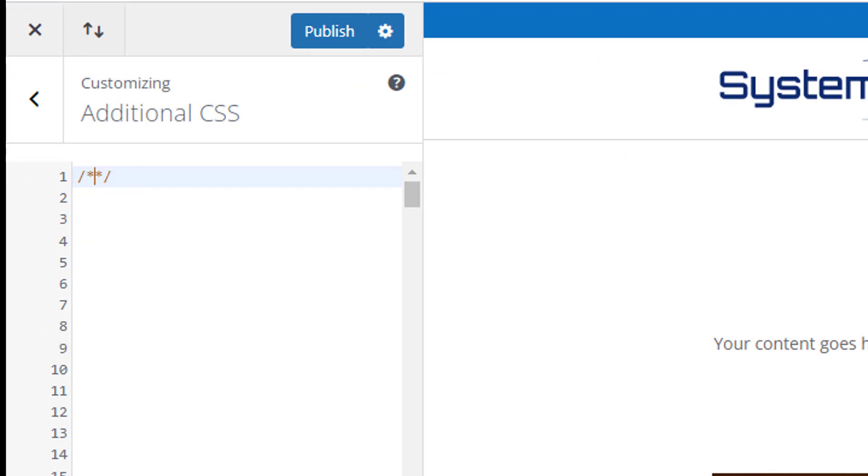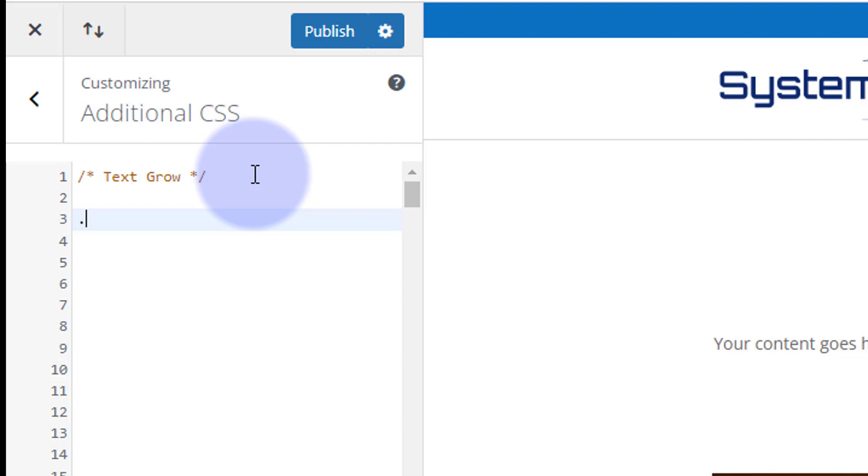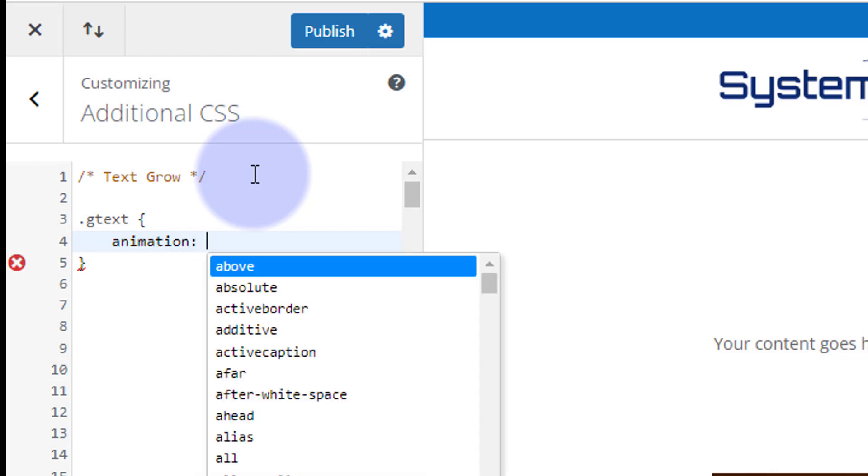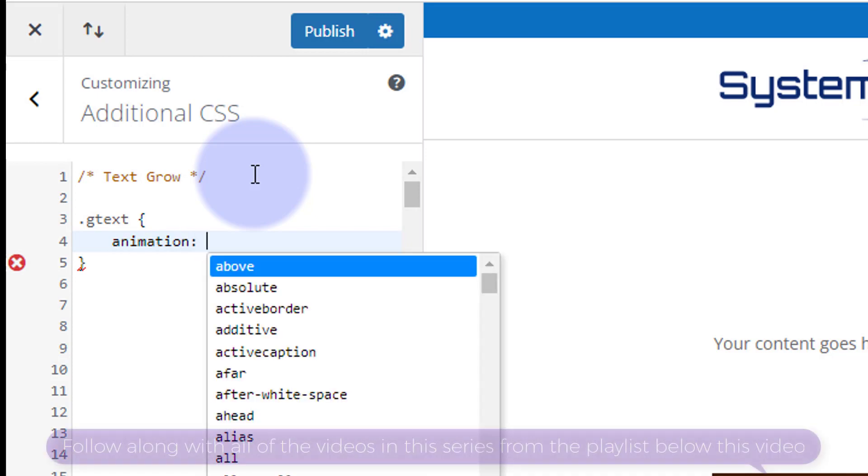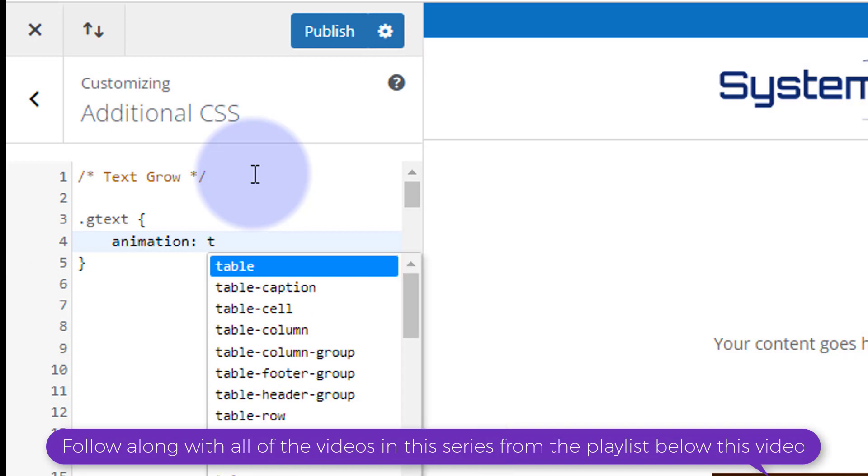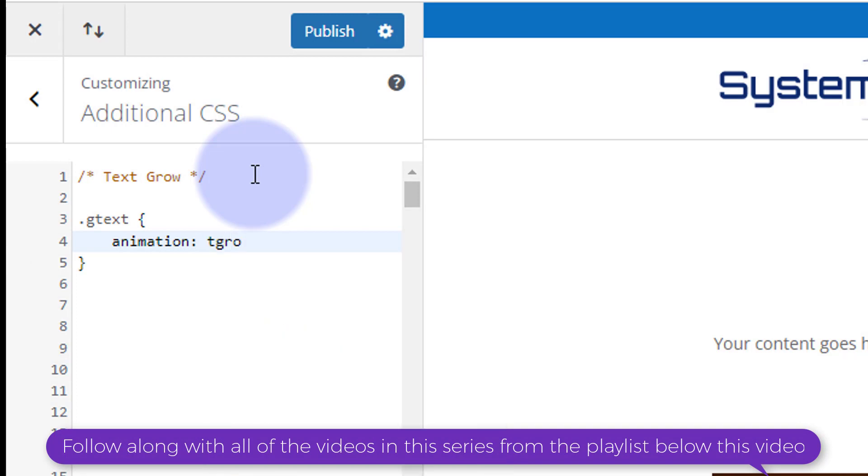Okay, first thing we want to do is give this a title. And to create a title it's forward slash star star forward slash. Inside the stars, between the two stars there, you can write your title or any notes you want, it won't be read as code. So I'm just going to say text grow. Always a good idea to give it a title, that way if anybody else is editing, if you write a lot of CSS, it makes it a lot easier to find. Okay, what do we want to do? Well we gave this class of gtext for grow text. All classes have a dot or a period in front, so it's dot and then the class name gtext.